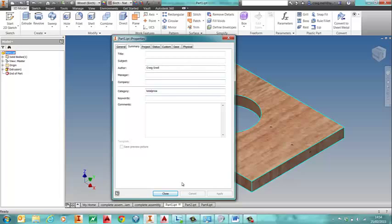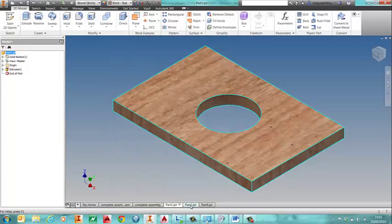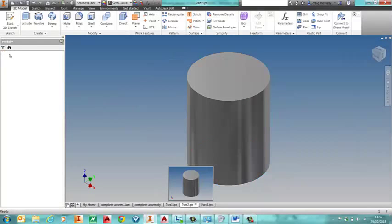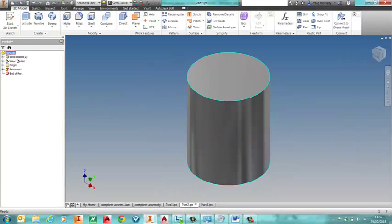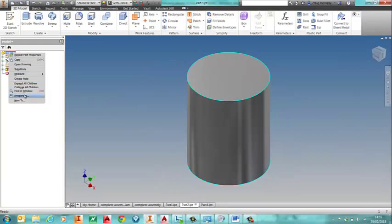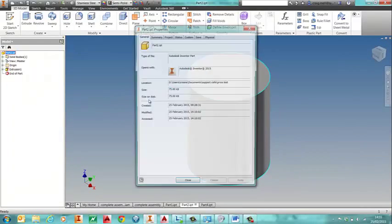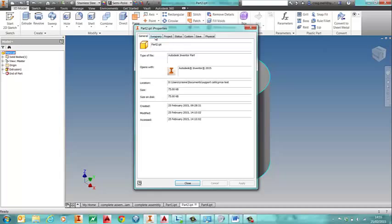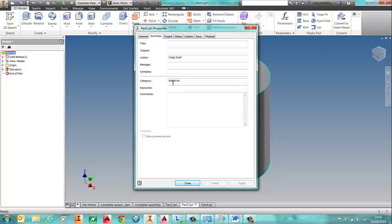Now you don't have to use category but you need to use something that isn't used in your borders or any of the other parts lists or cutting lists or whatever. So as you can see in each one of my parts that I've got on here I've added in total price to the summary.